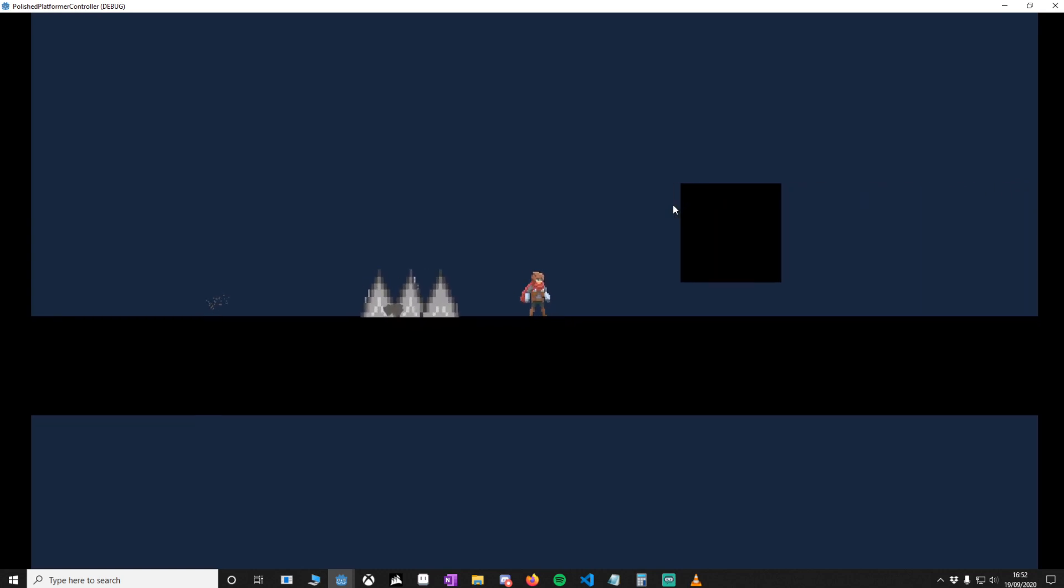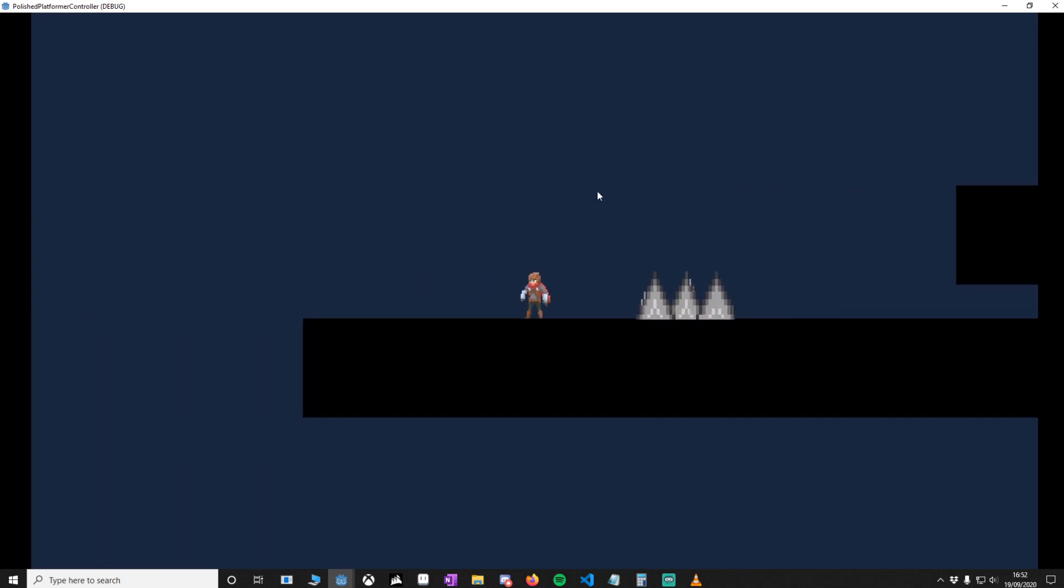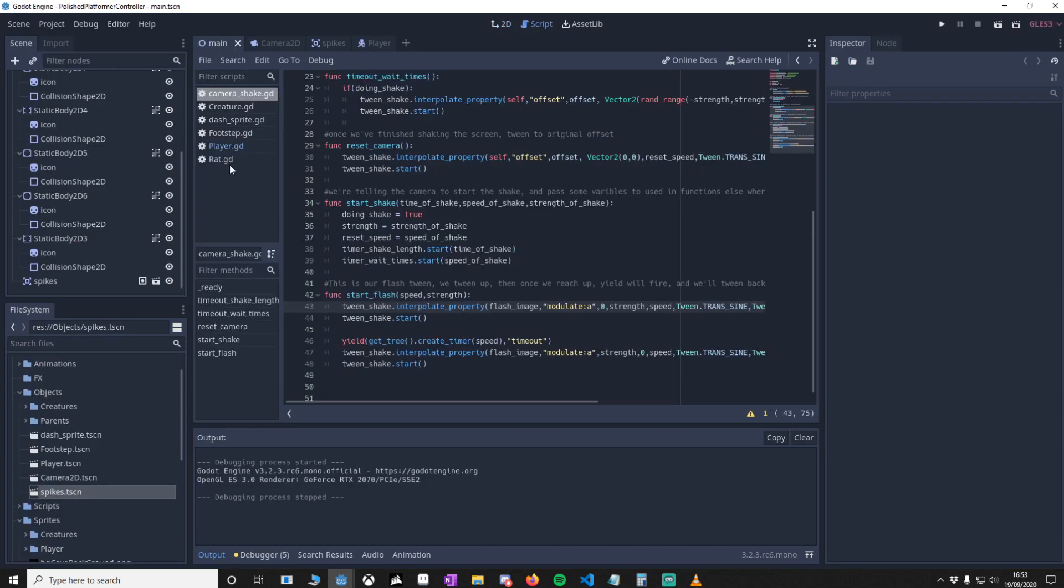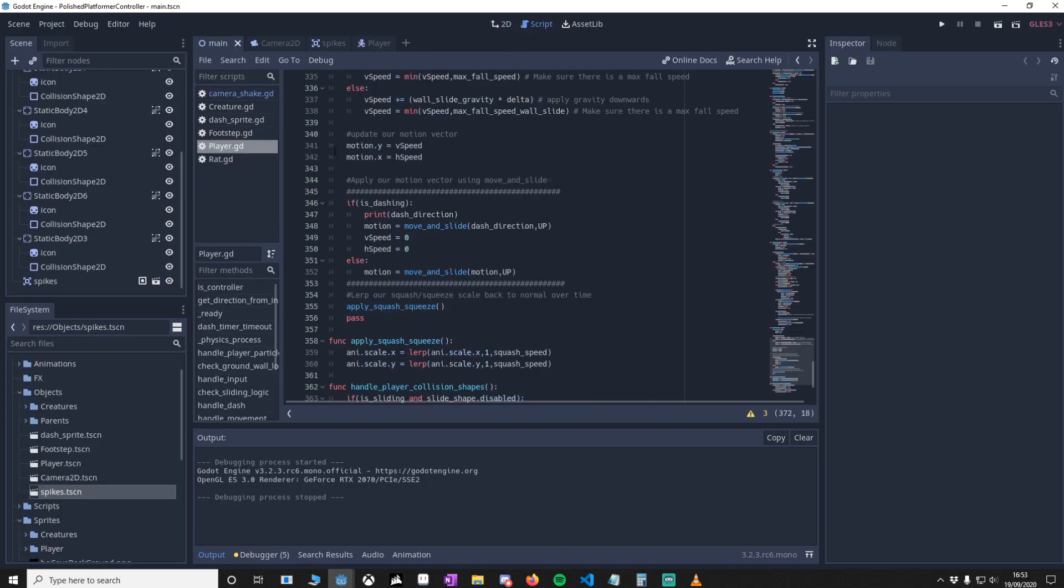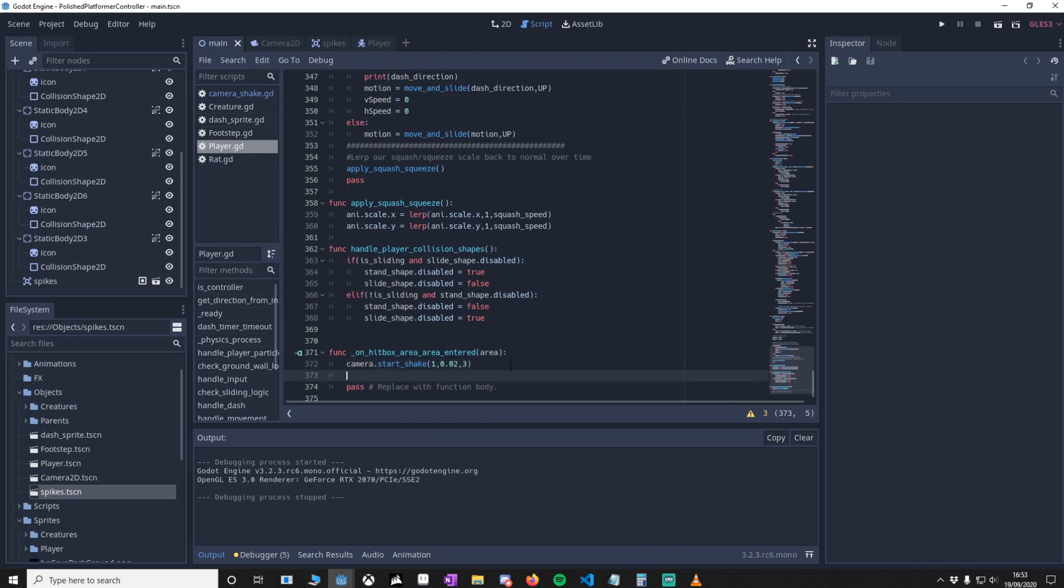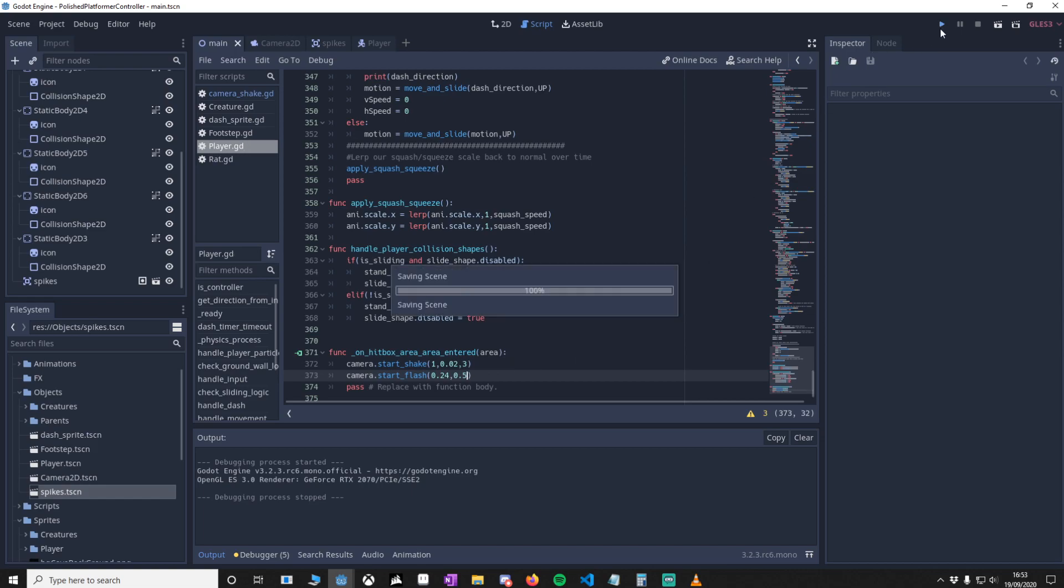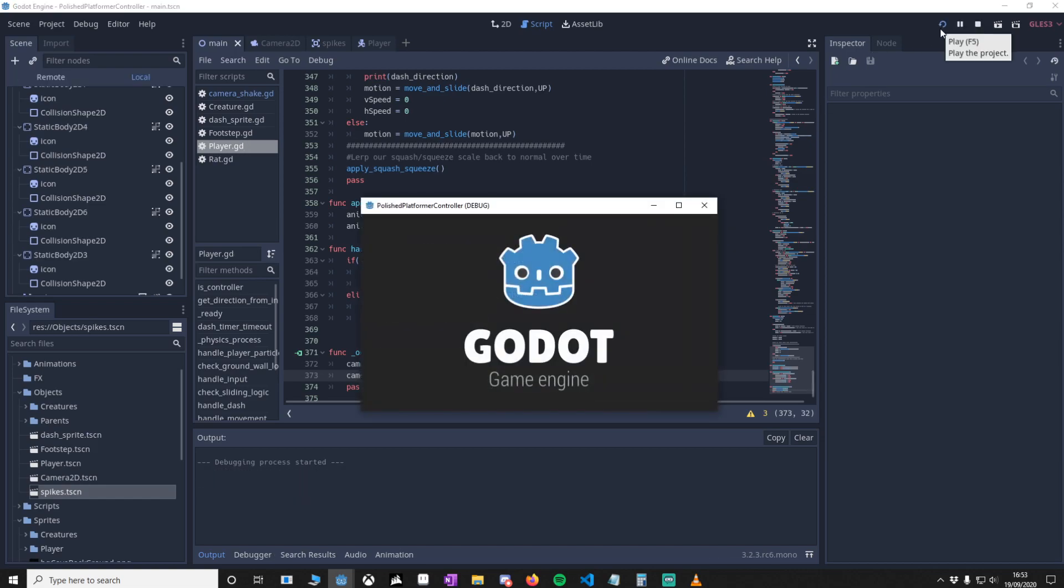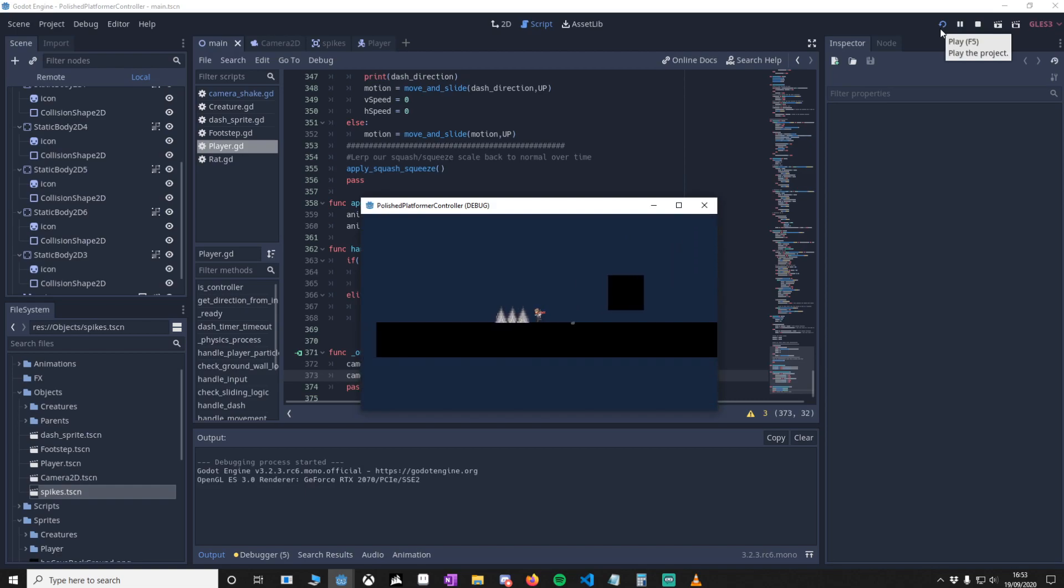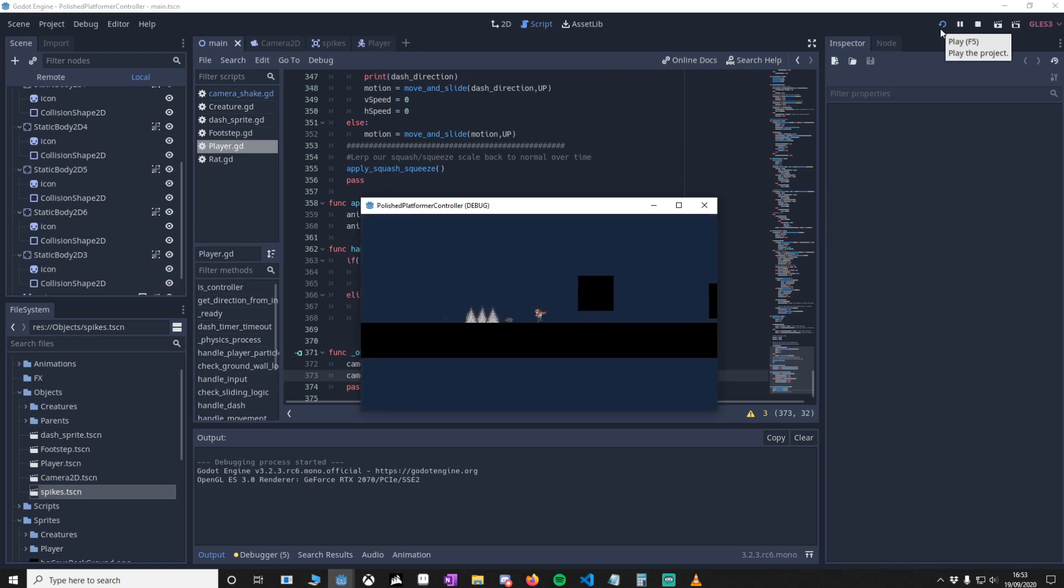So what happens if you want to do the screen flash? Let's do that now. Go to the code, go to the player script, go right down to the bottom. What we're going to do here is just go camera.start_flash. Remember, the first one is the speed, so I'm going to say 0.25, and the strength 0.5. We'll save this and then make sure it works. There you go, it's a little bit slow.